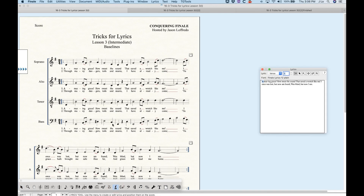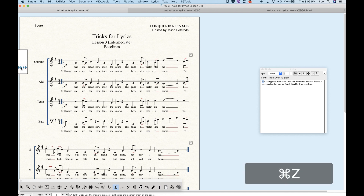If you watch the expression category, you might have a good idea about what these things are, but they exist in the expression tool, the chord tool, and the lyrics tool — and I think they're incredibly important in the lyrics tool. The baseline is basically where the lyrics are going to sit below any given staff on any given system, and we get four little triangles which dictate where those baselines are. We can move these triangles in different ways to get different results.